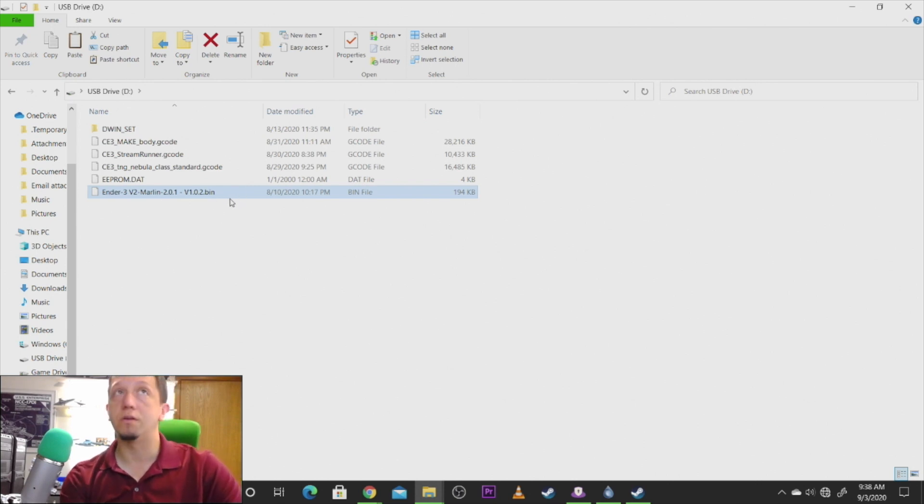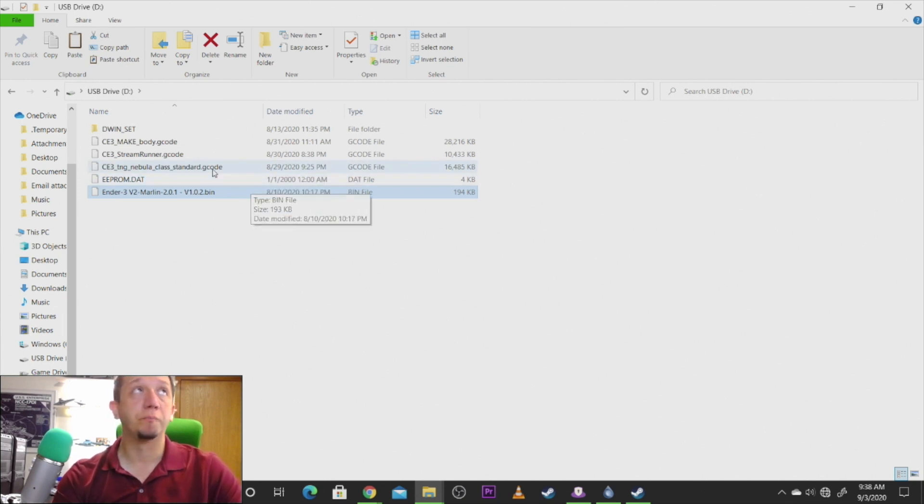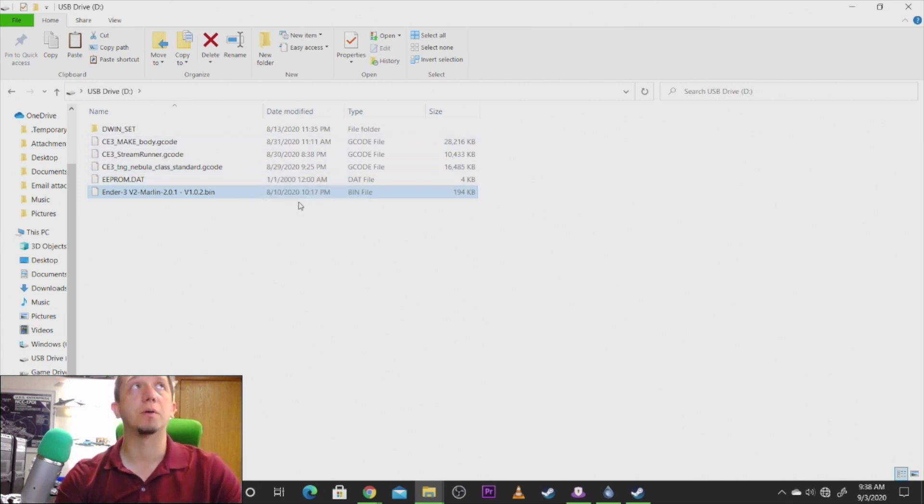Now all we need to do is take this, put it in our printer, reboot the printer, and this should update our firmware.